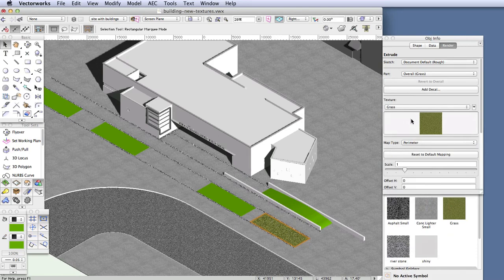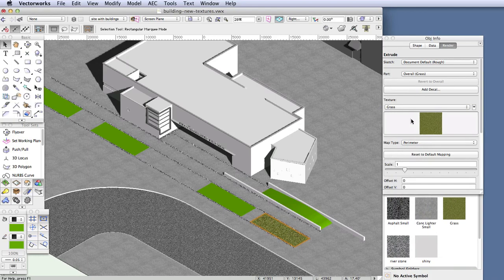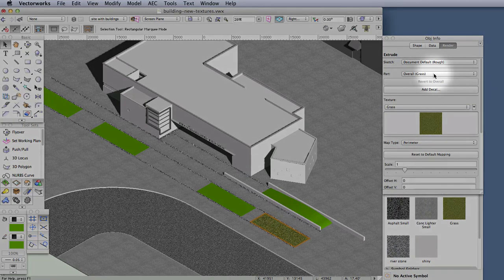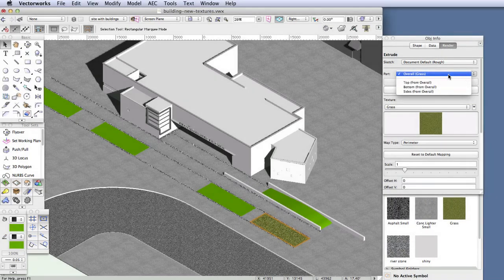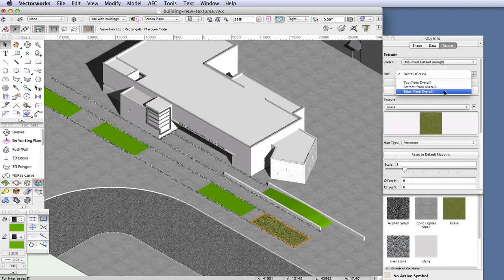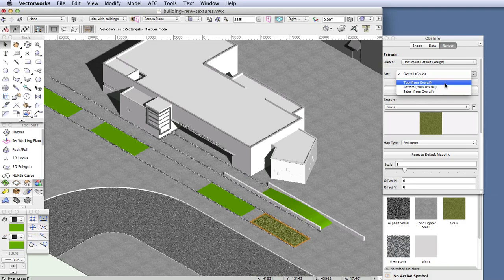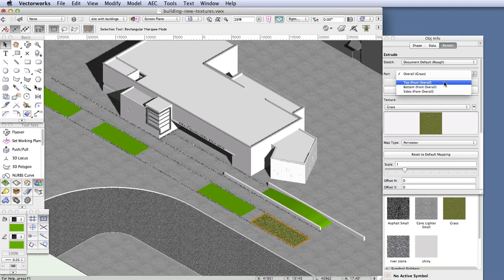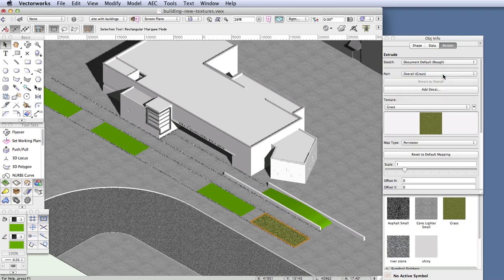One other thing, if you click on the Part drop-down box here, you'll see that for this kind of extruded object, you can actually apply the texture to specific faces of the object if that's what you want. You can select the surface that will receive the texture, and you can even apply different textures to different faces by selecting a specific face and then choosing a texture. But for this exercise, let's leave this in overall for now.